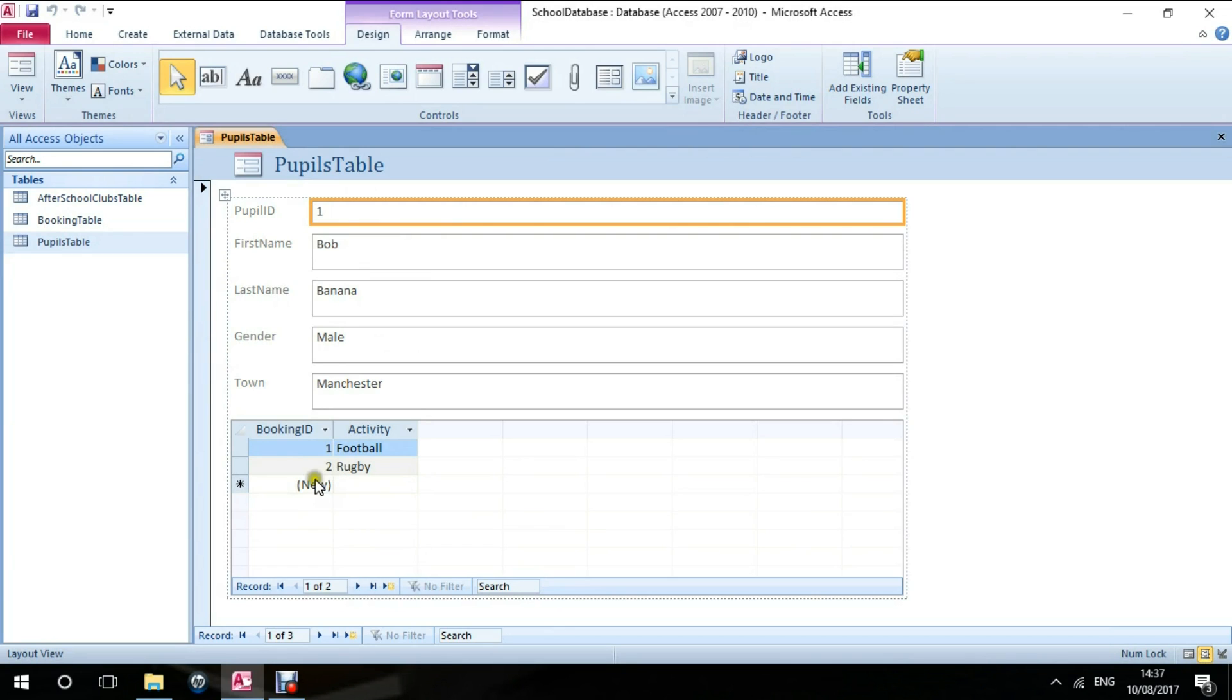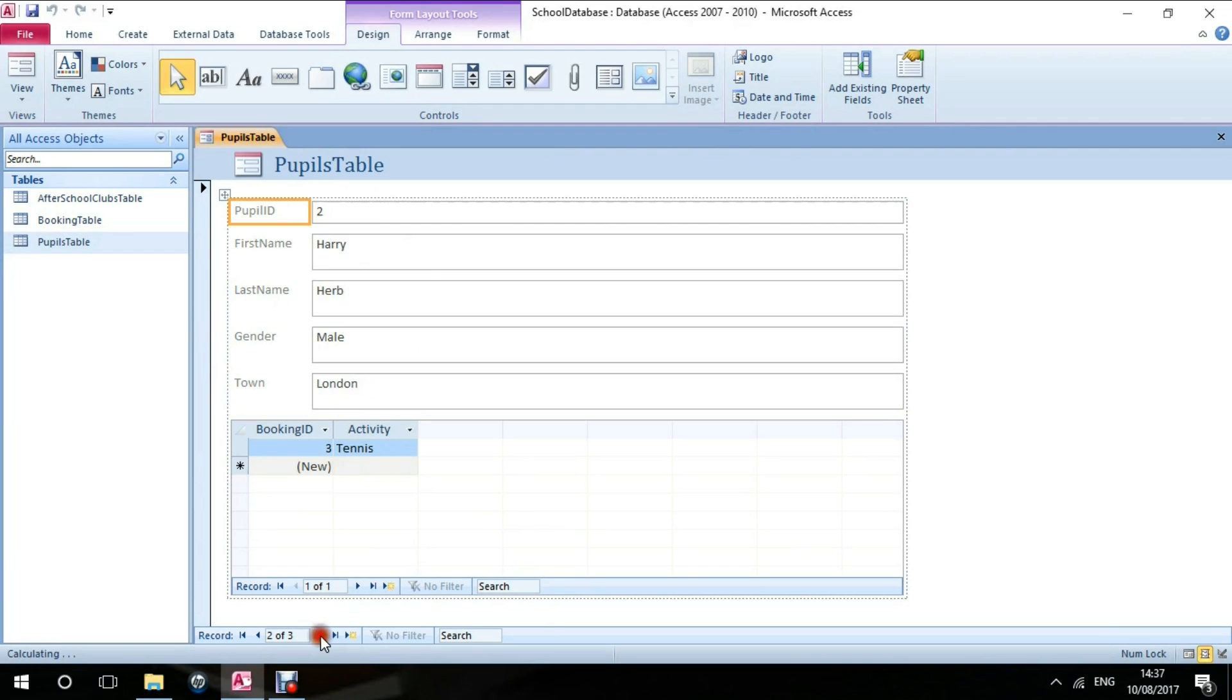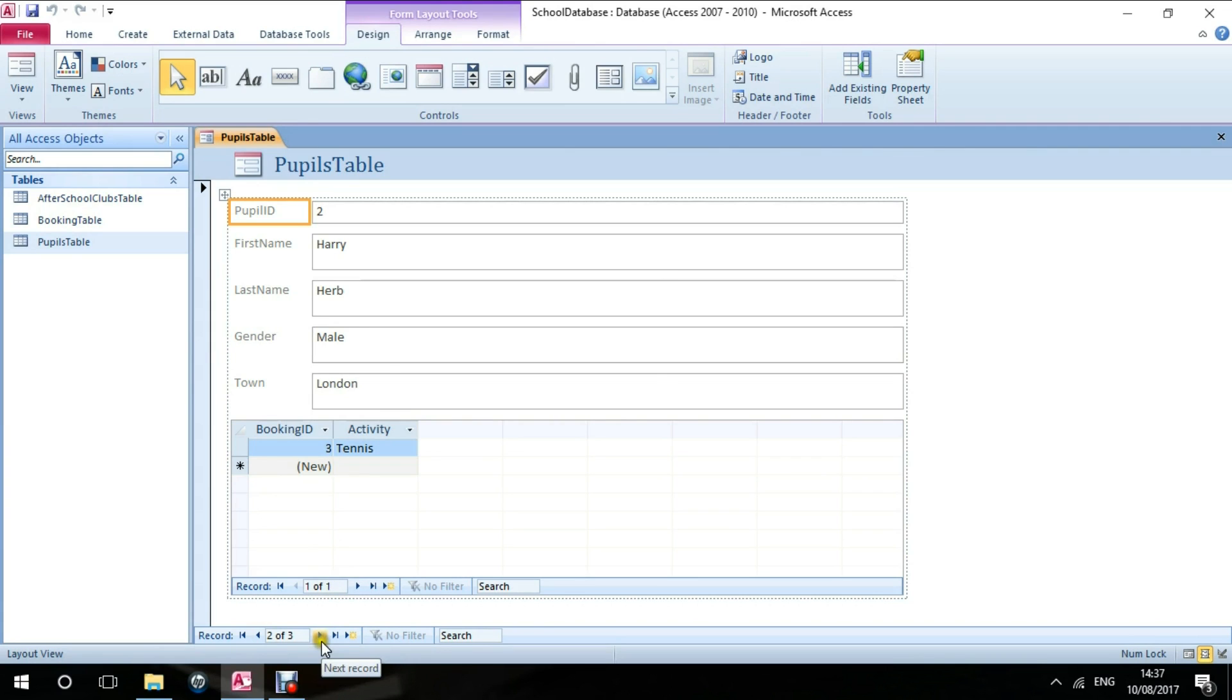Just to give you an example of using the form, I have three students or three pupils, so there's Bob. If I scroll through using the scroll bars along the bottom here, I've got Harry who's doing tennis already, and I have Sarah who's doing netball, swimming, and rugby.